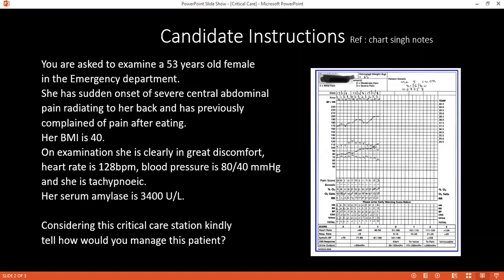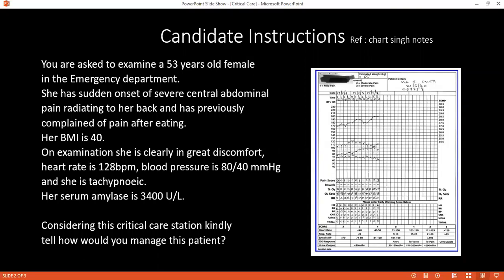What are the systemic complications? Systemic complications include hypotension, arrhythmia, acute respiratory distress syndrome, and acute renal failure.